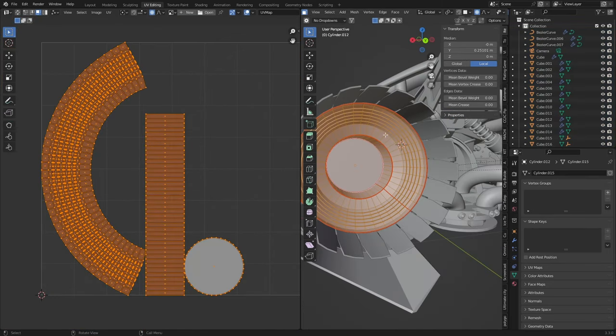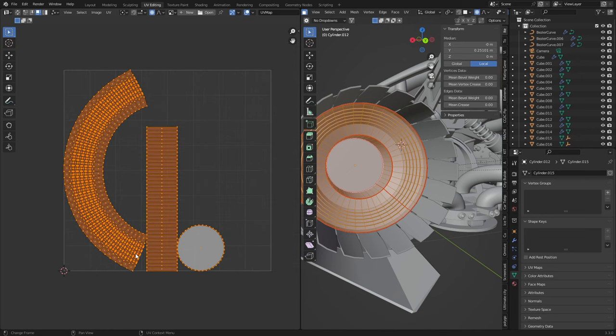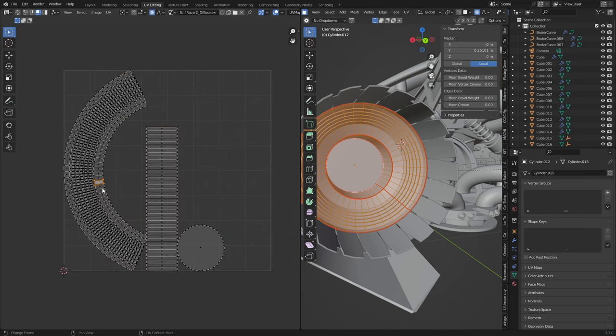So here you can see that I'm just working on this one little bit and we created one seam, two seam, three seam around the outside and one cutting through. Now we can see that this is a bit of a weird angle, doesn't really work for us.